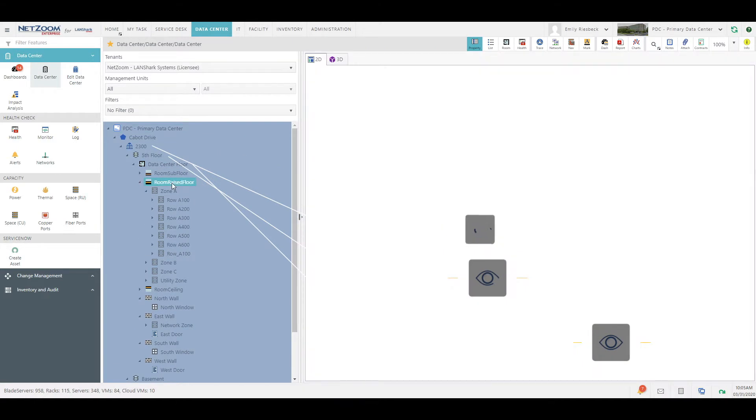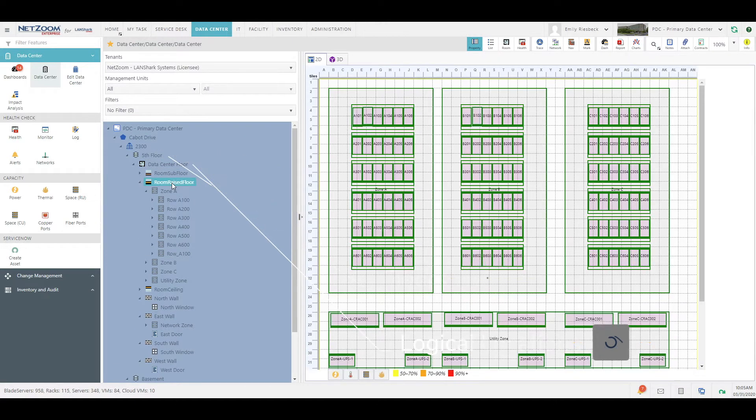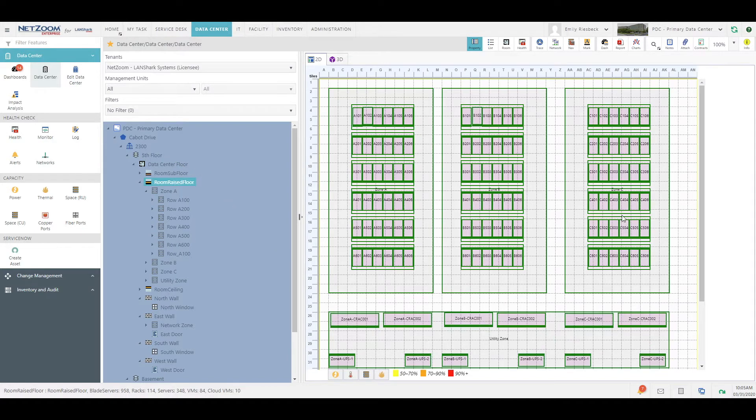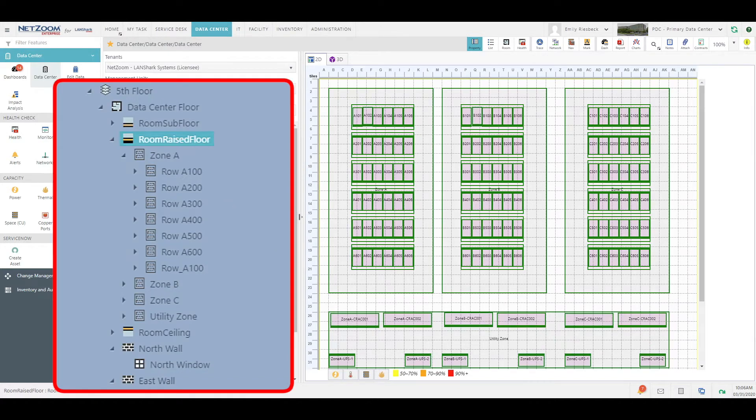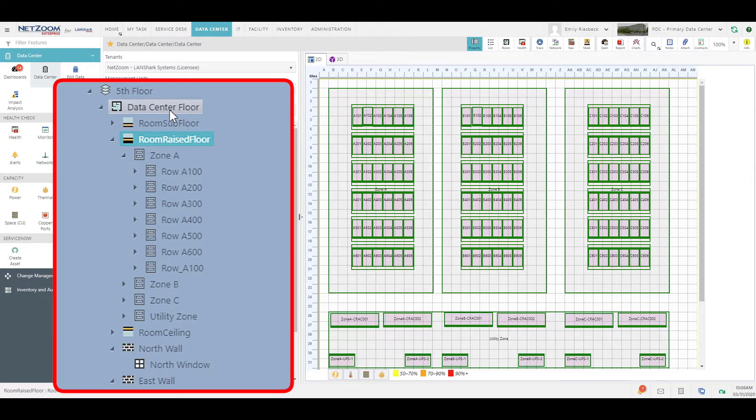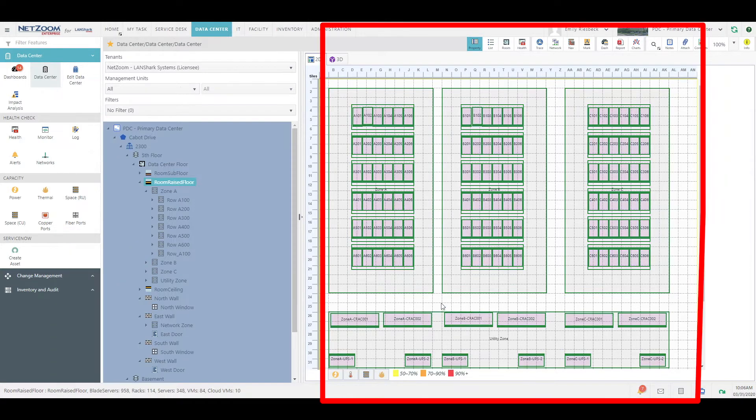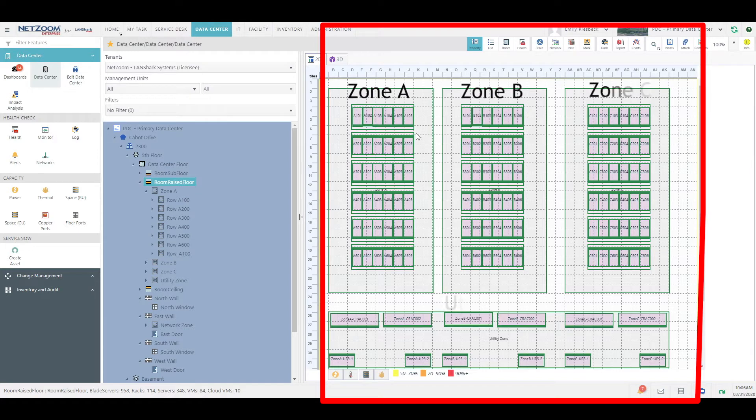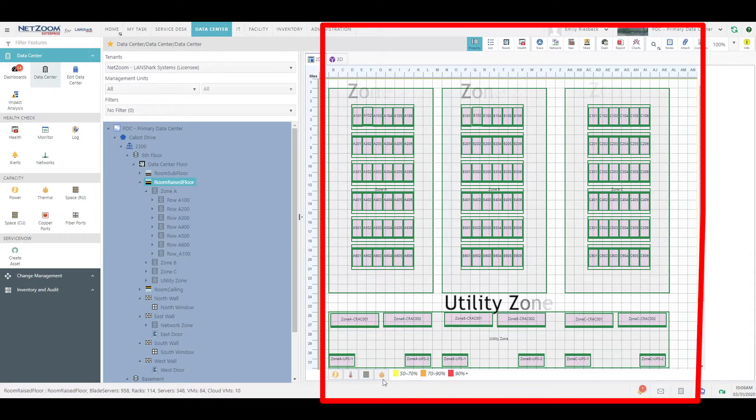Let's look at this room, our data center floor. As you can see, when we select the room raised floor of our data center floor room, we are presented with a 2D representation of the room, with our individual racks and rows, as well as zones A, B, and C, and the utility zone.